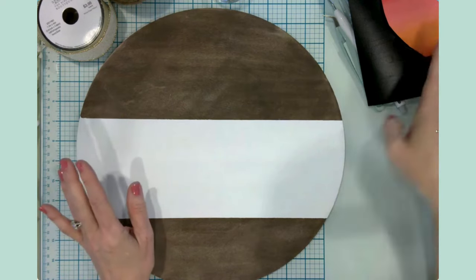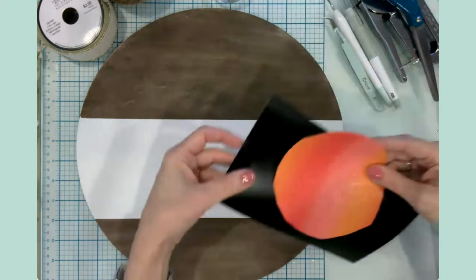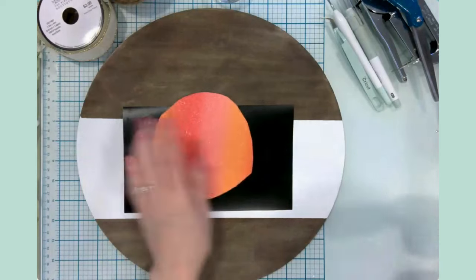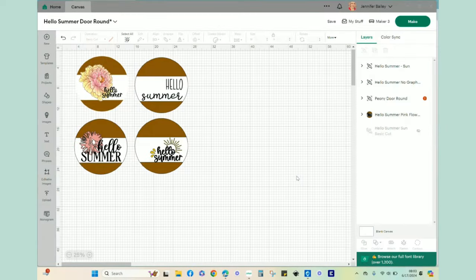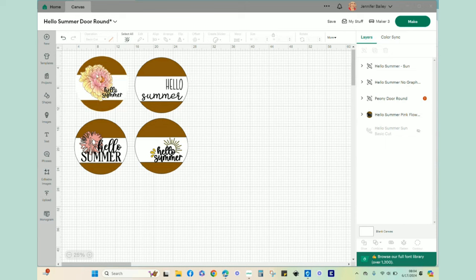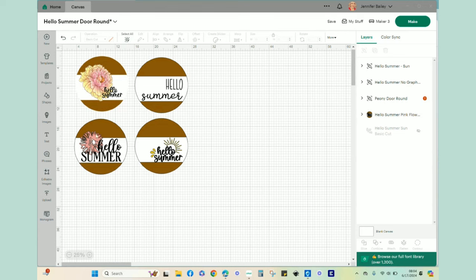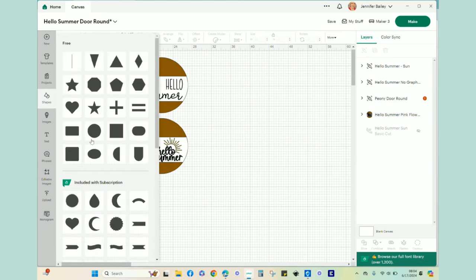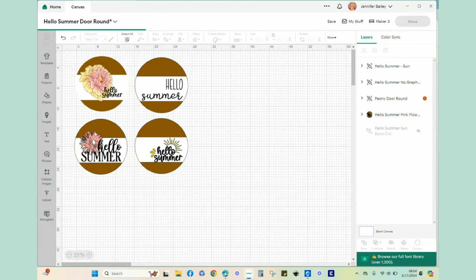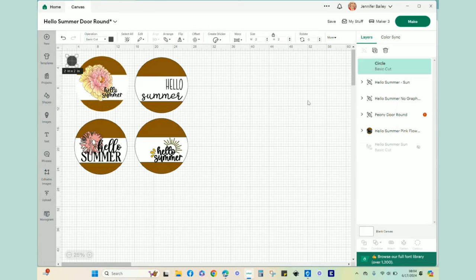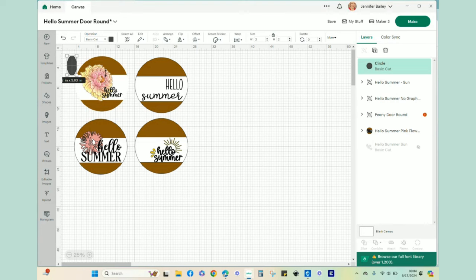So before I get to weeding, I want to take you to Design Space and show you a couple of things. Okay, in Design Space, I brought up a blank canvas and then I started to play around with different designs. These were the other designs. I have four total and only one of them I chose. So we're only going to be making one, but I wanted to basically show you what I did to get the sizing correct, because I think that's really important.